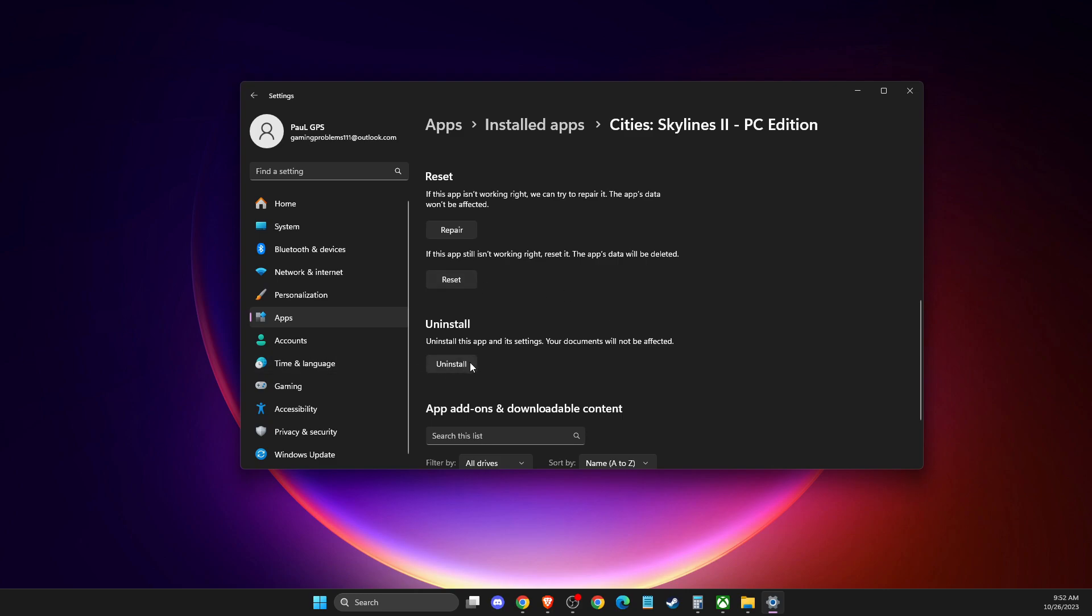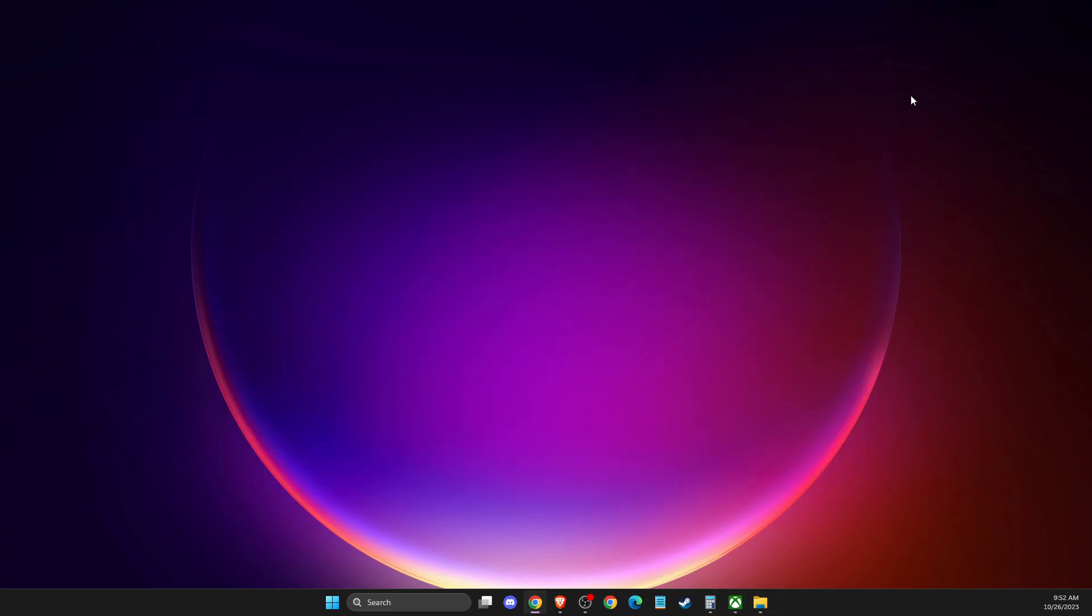And also, you can just reinstall the game, so just uninstall, go back to Game Pass, and install it again, and the problem should be fixed, right? So that's pretty much it, and if I helped you out, please press the Like button and subscribe for more. Take care, bye.